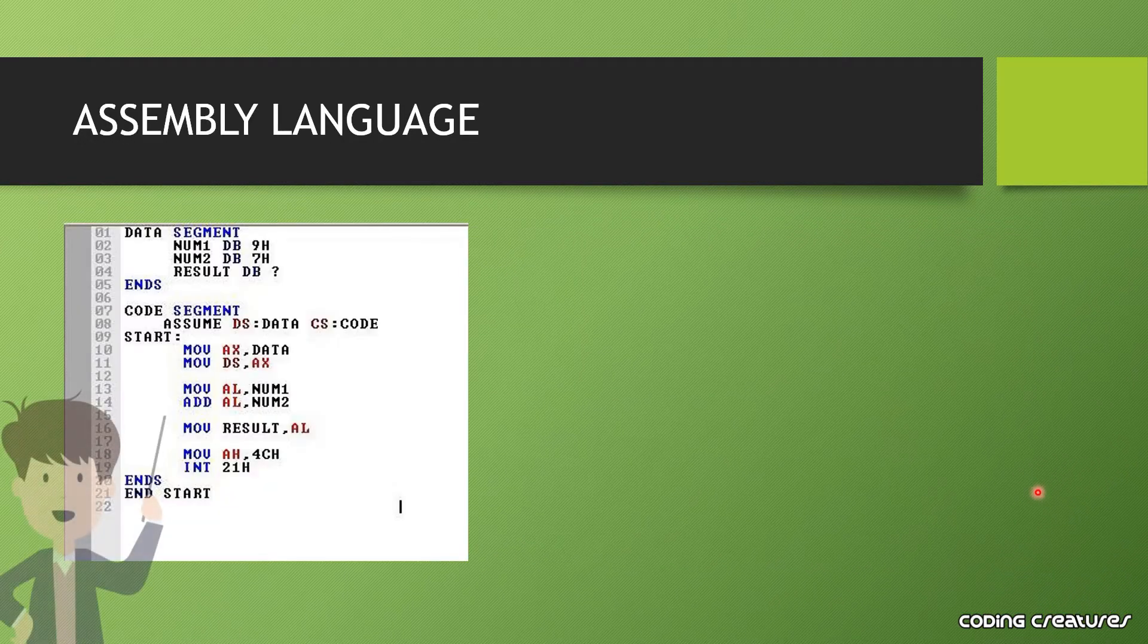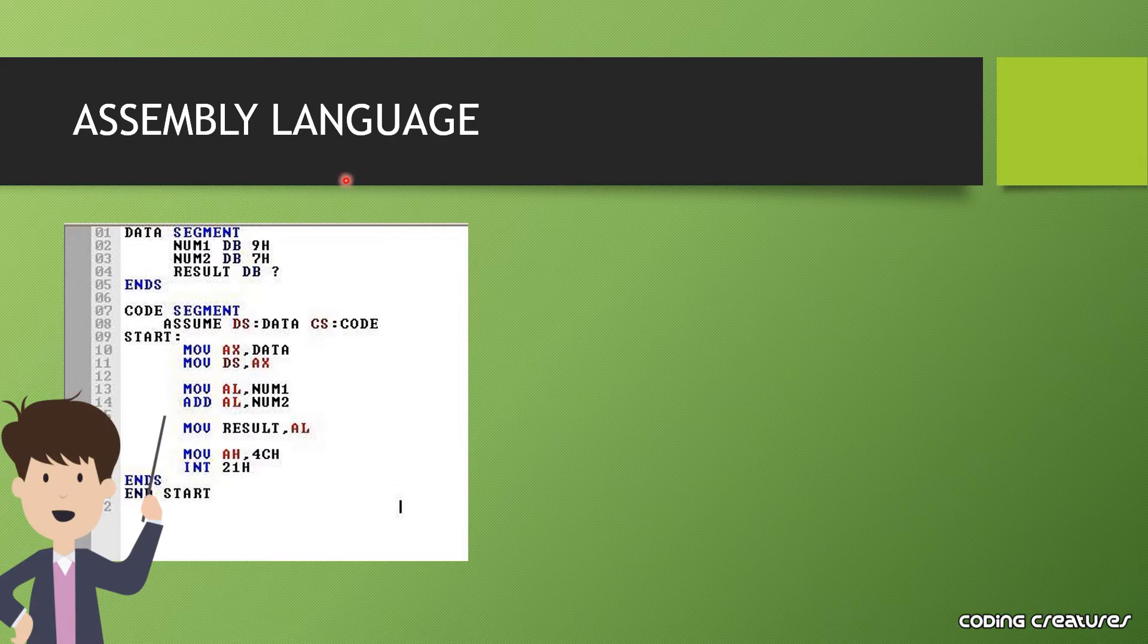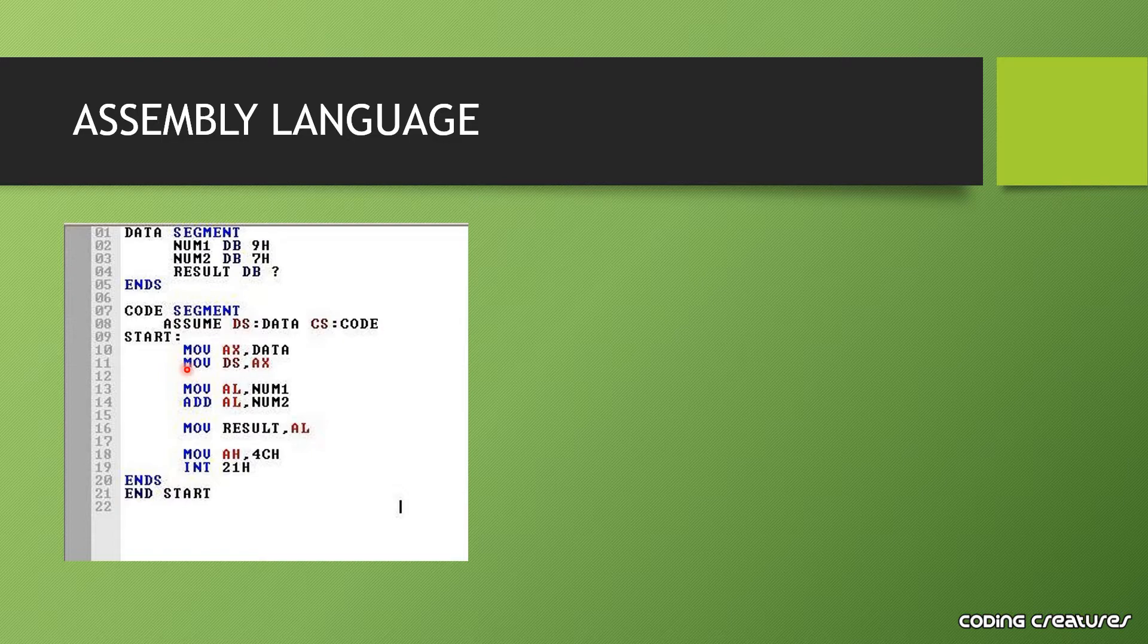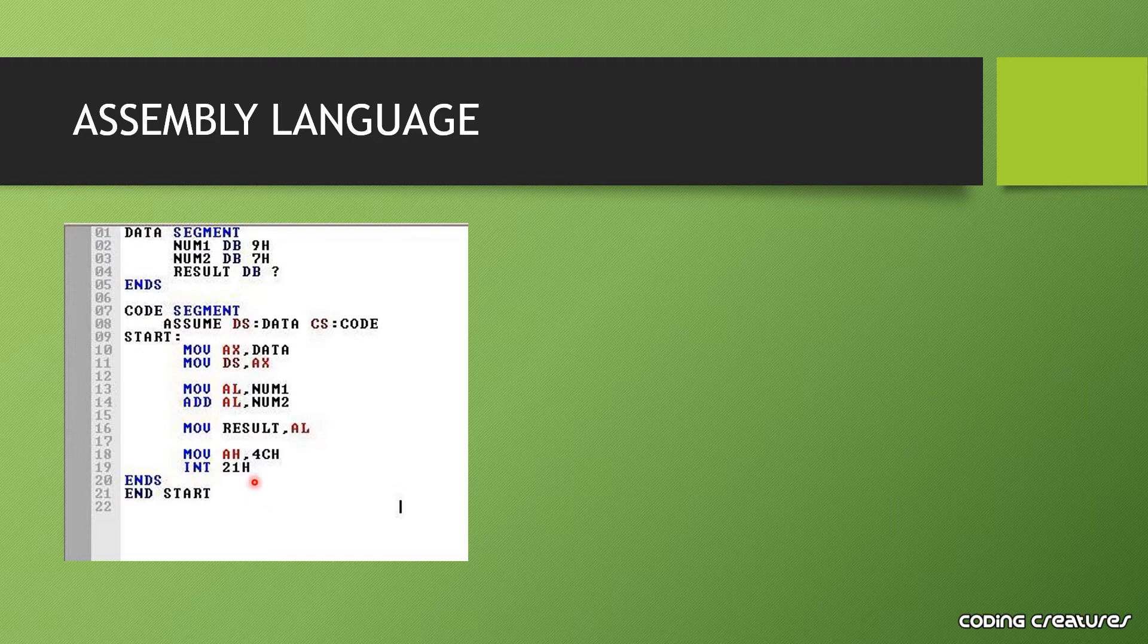Assembly language is also a low level language. But unlike machine language where our code is binary, there are some known English terms in assembly language which we can read and understand. But again, it is not user friendly, which is why it is also in the low level language category.